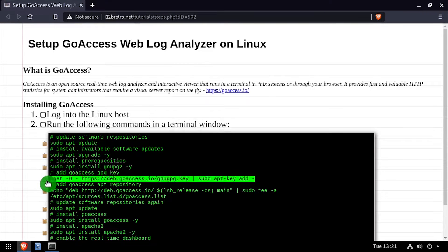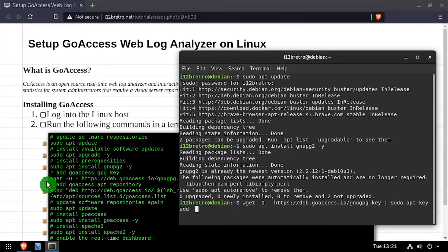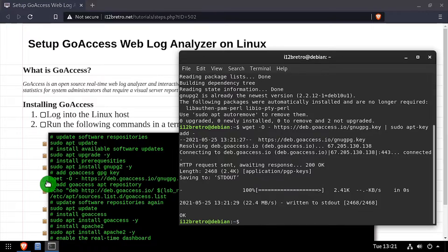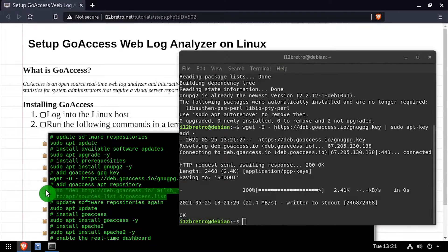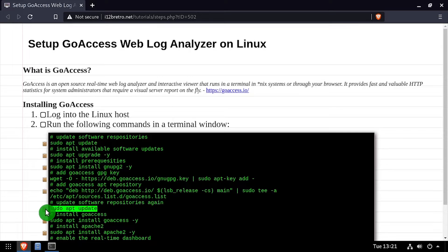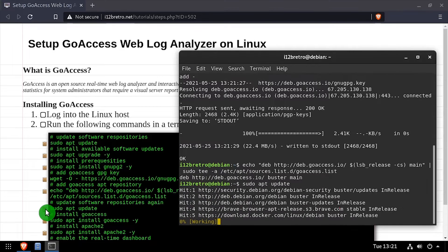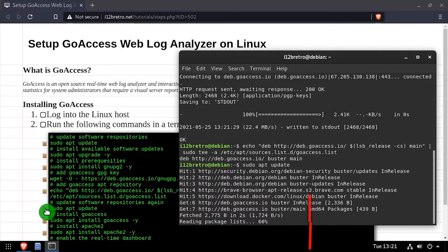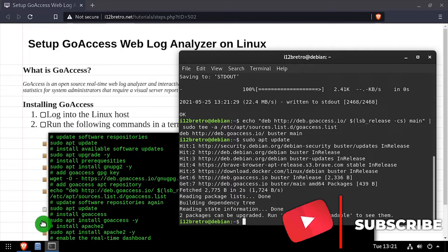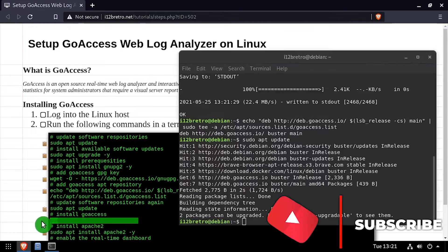We'll add the GoAccess GPG key and apt repository, then run sudo apt-update again to pull in the packages from the GoAccess repository. Now we can use apt-install GoAccess to install the application.